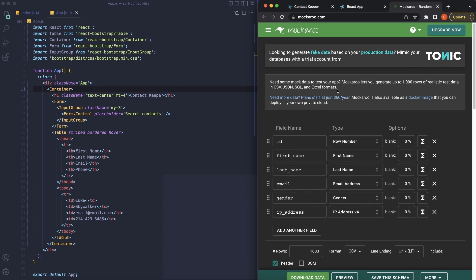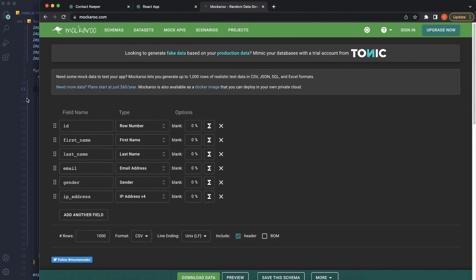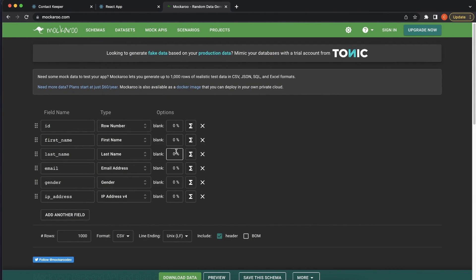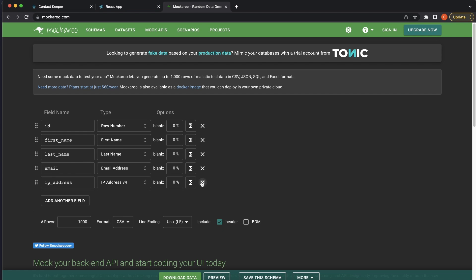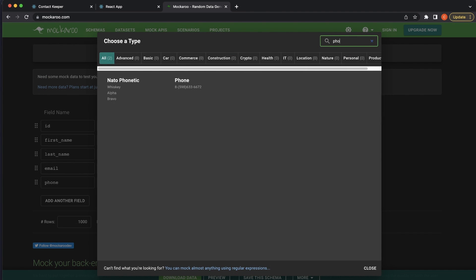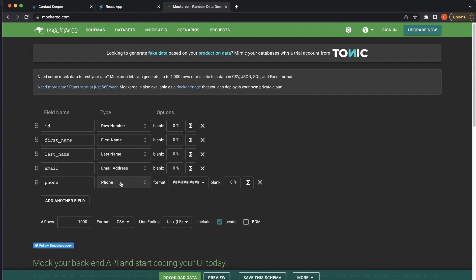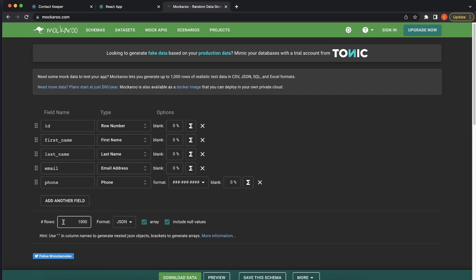I'm going to use a website called Mockaroo — sounds funny but it's really quite useful. Mockaroo basically creates a JSON file, or any type of file, with a bunch of mock data for you to use. I'm going to leave in an ID, first name, last name, and email — get rid of the gender — and instead of an IP address, use a phone number. I'll name it 'phone' and search for the phone type. You can set up data for an e-commerce store, simulate a store — all sorts of data.